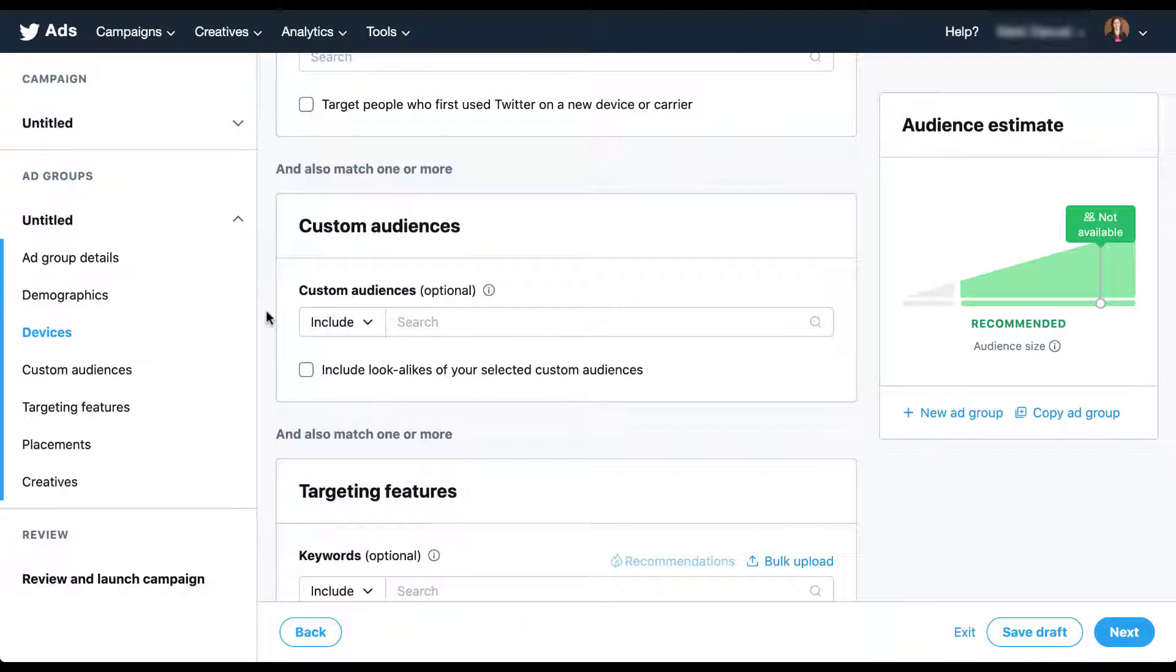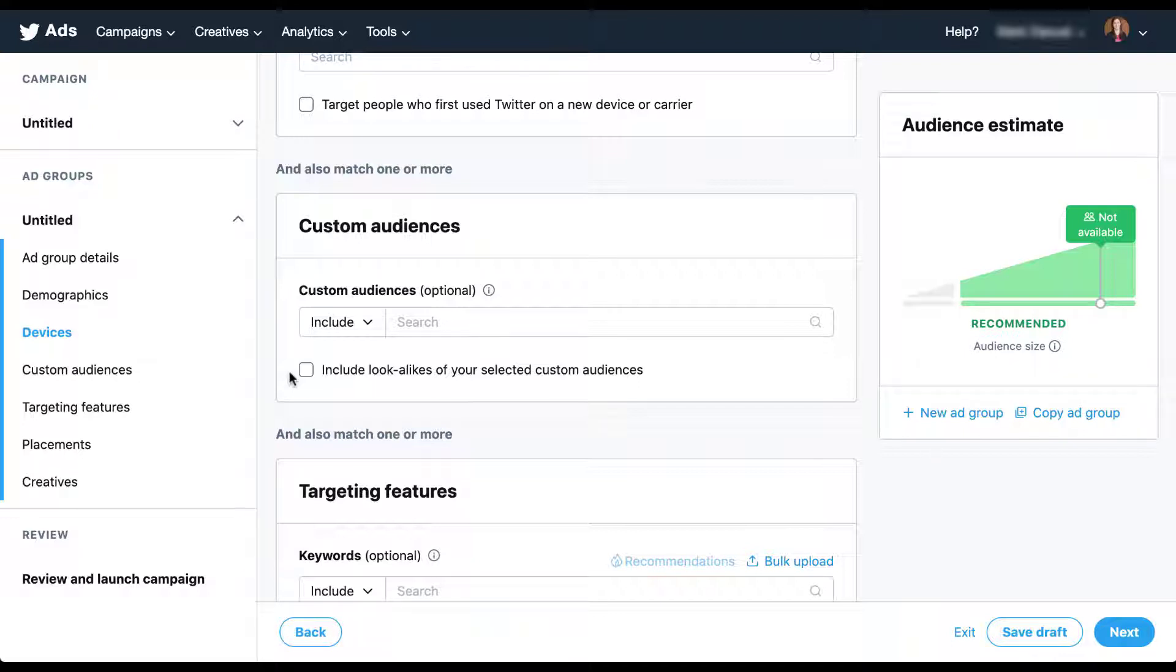Unlike a lot of the other platforms though, you can see here that Twitter only has this little checkbox to include lookalikes of your selected custom audiences. This is not going to be like all the other platforms where you create your audience and then either manually create a lookalike like you do on Facebook or LinkedIn, or the system automatically creates a similar audience for you like Google does. This is just a checkbox where you can opt into using Twitter's lookalike modeling.